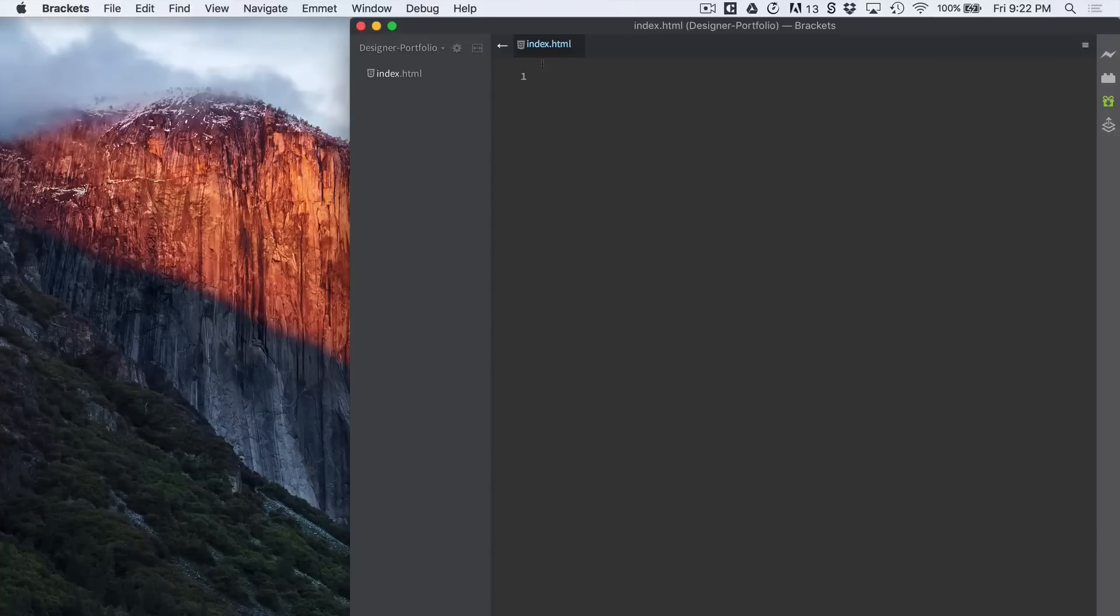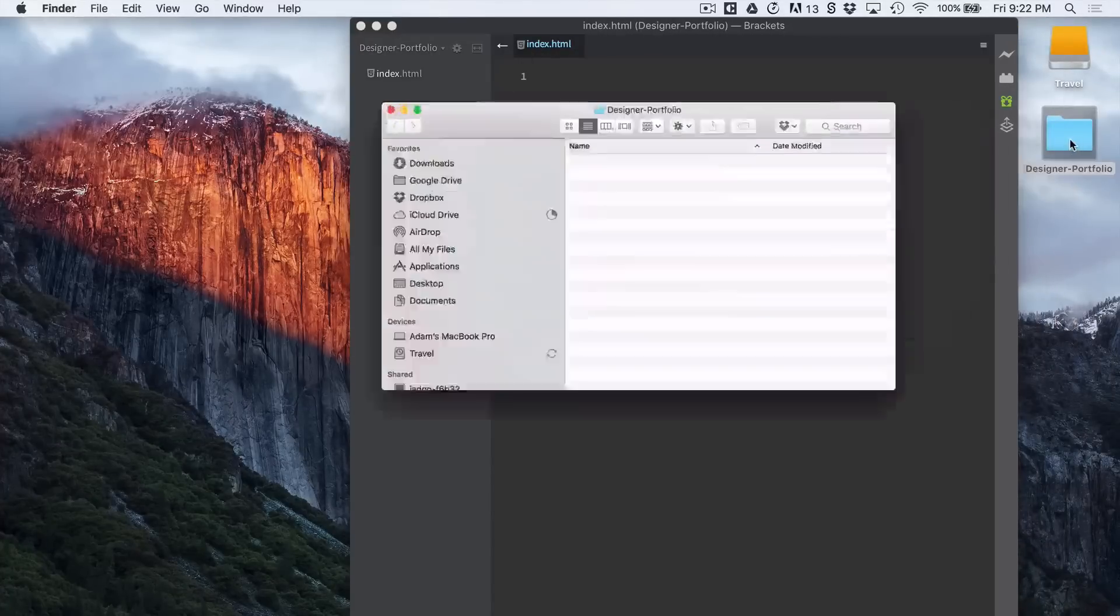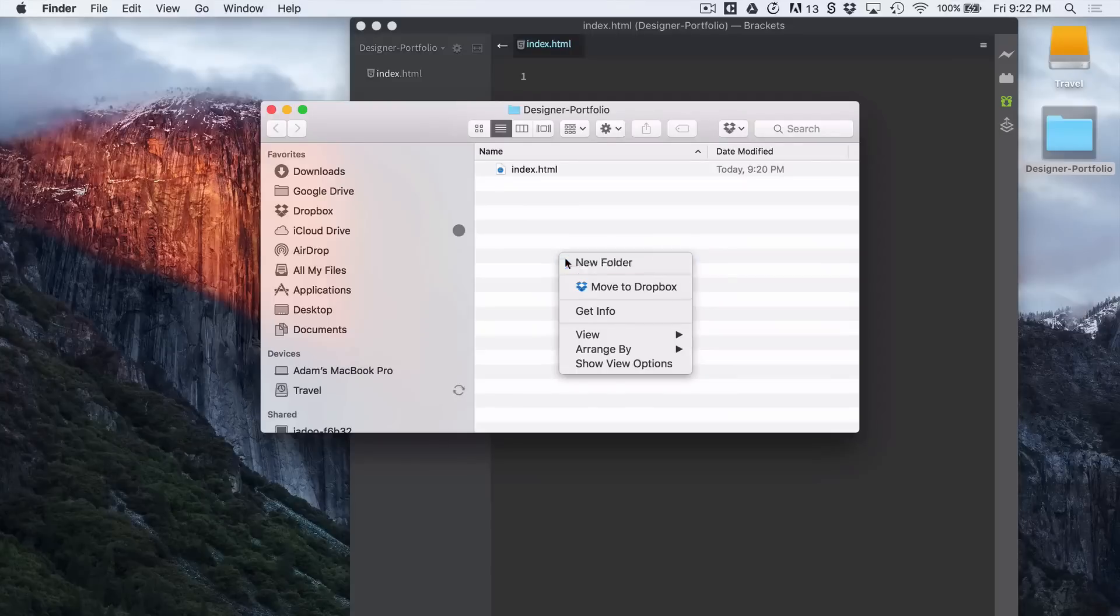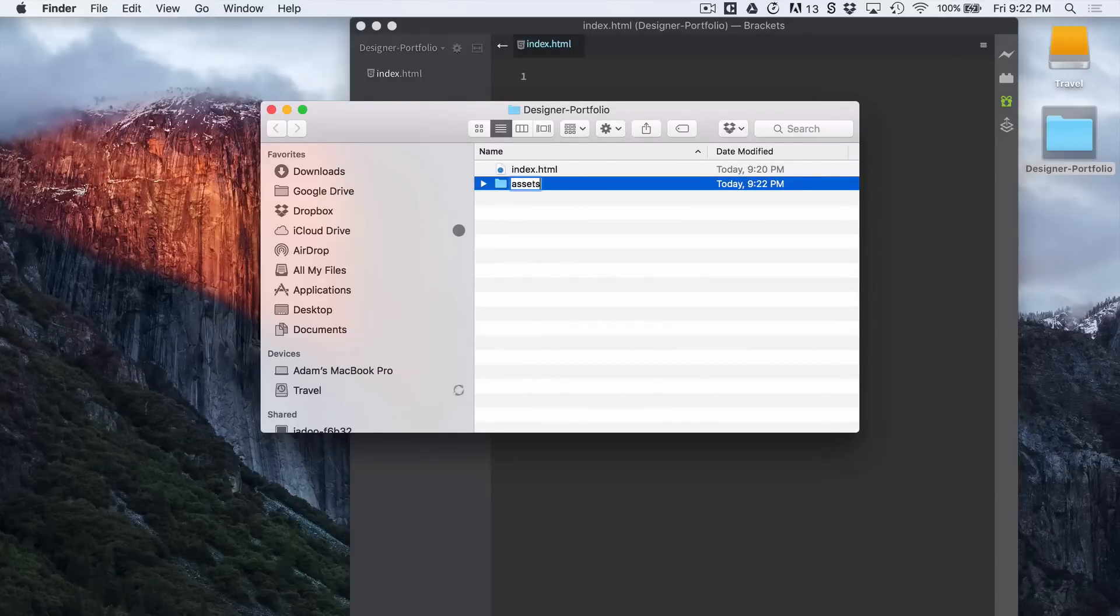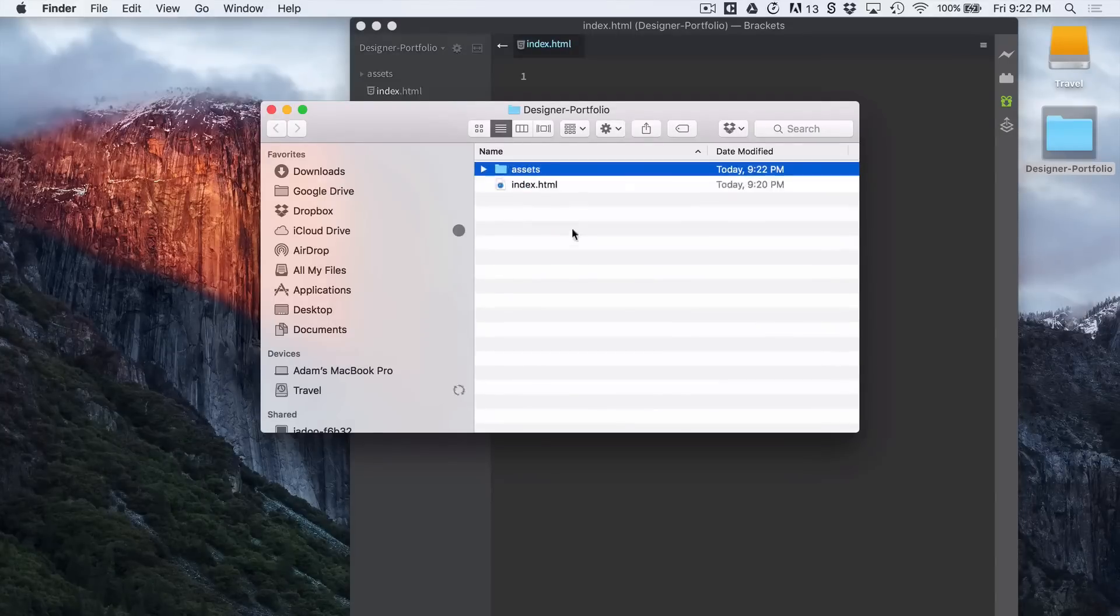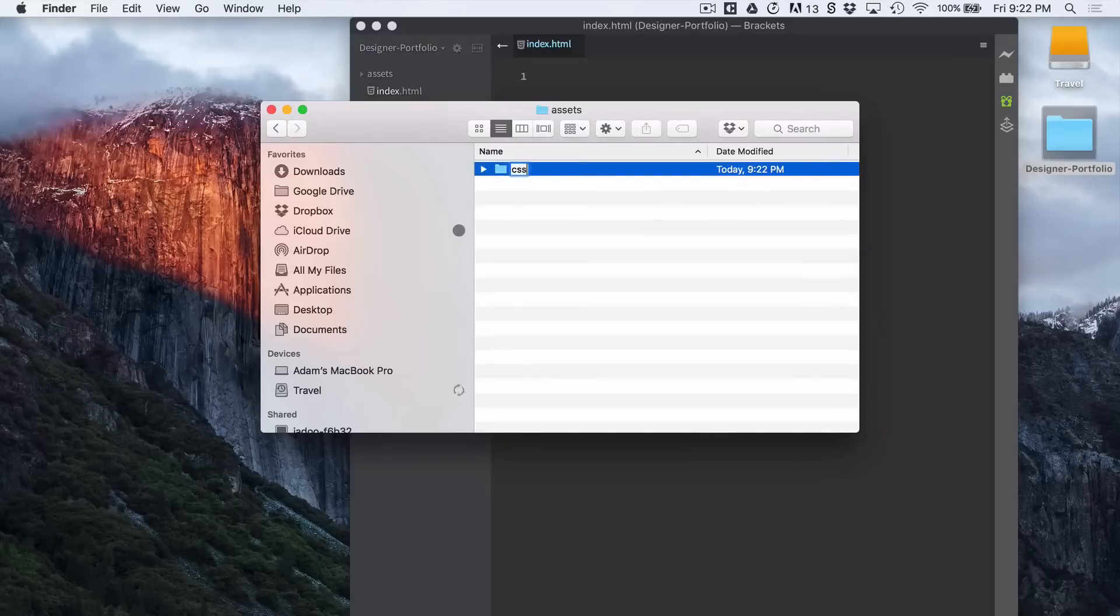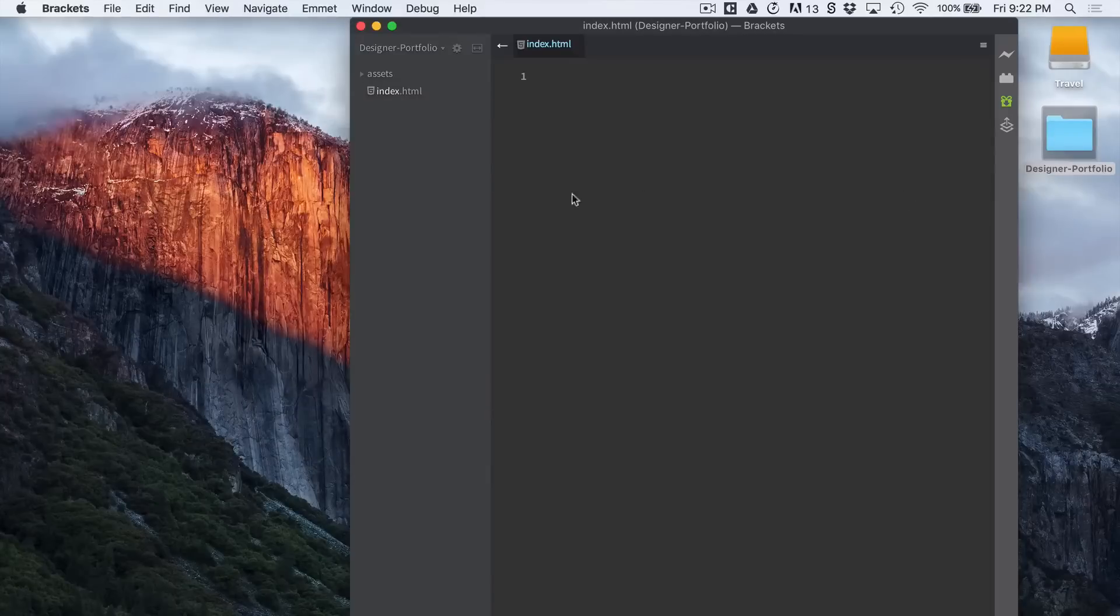So we have our HTML created. Let's go back in here and create an assets folder. Within that let's create a CSS folder. And that's all we need.